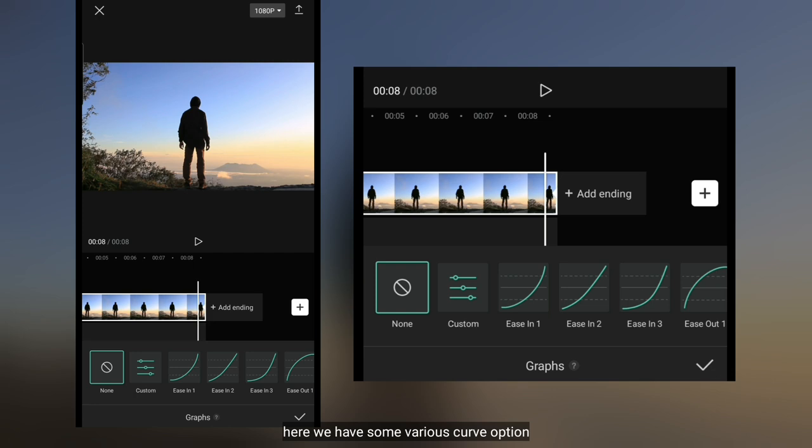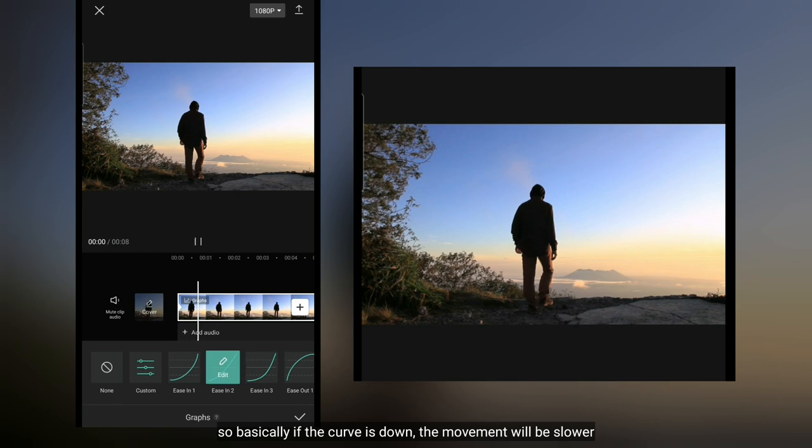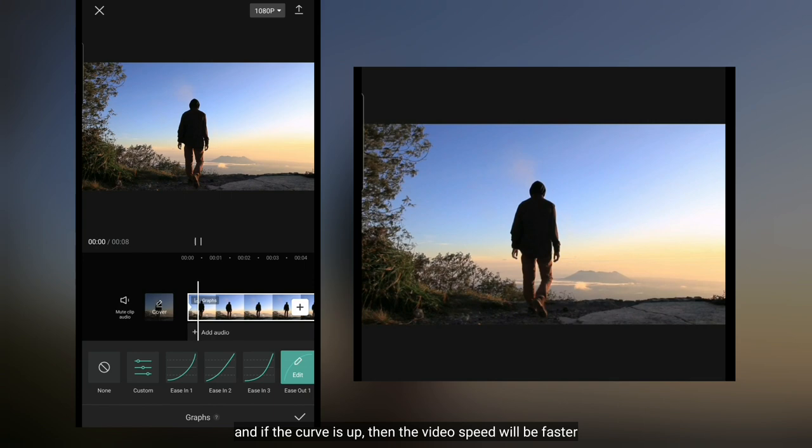Di sini terdapat beberapa variasi kurva yang kamu bisa gunakan. Jadi pada dasarnya, jika kurva ke bawah, maka gerakannya akan lebih lambat. Dan jika kurva ke atas, maka gerakannya akan lebih cepat.